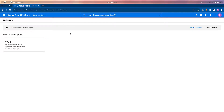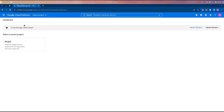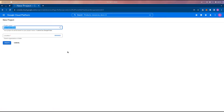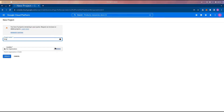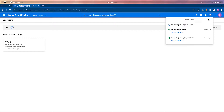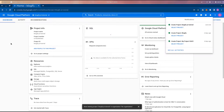Once you're signed into your Google account, go to Google Cloud Console. We're going to create a new project and name it 'Blogify YouTube Tutorial' — you can name it whatever you want. Hit create, and once the project is created you'll get a notification and be redirected to the dashboard of this project.